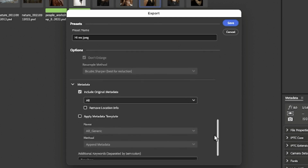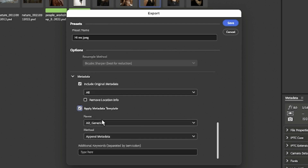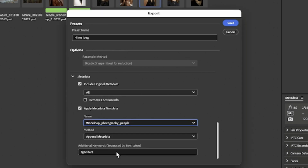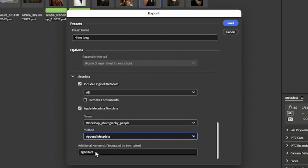For metadata, do we wish to include all metadata? If you've created a metadata template which you haven't applied yet, you could say 'apply the metadata template' and choose — people photos, workshop photography, people, whatever you may have. I might have applied some metadata initially, so I'm not going to replace it, but simply append to it.